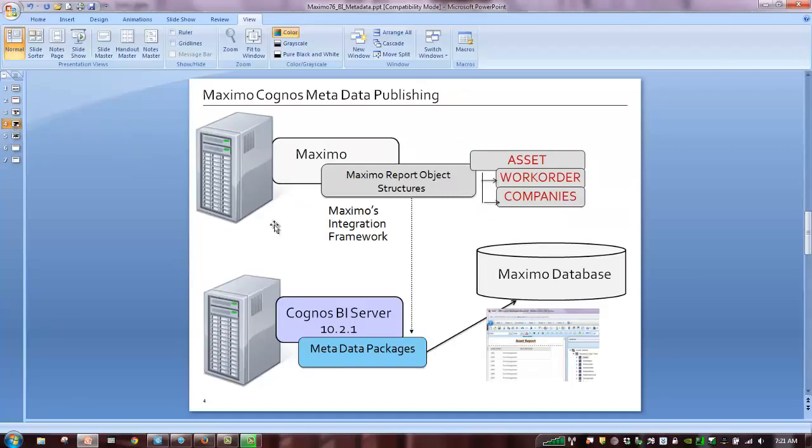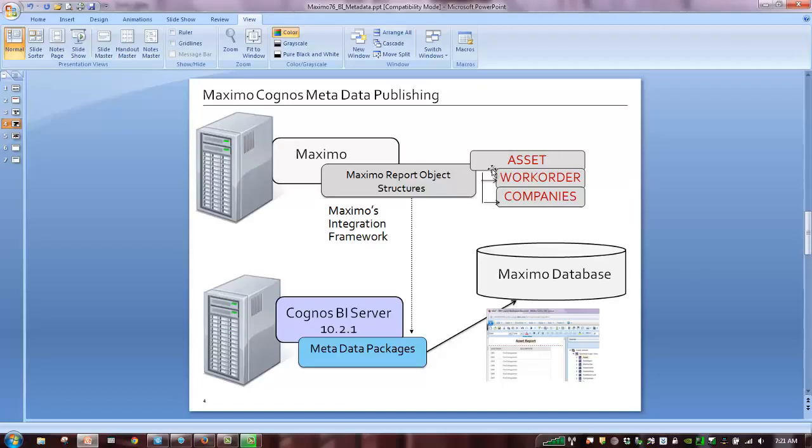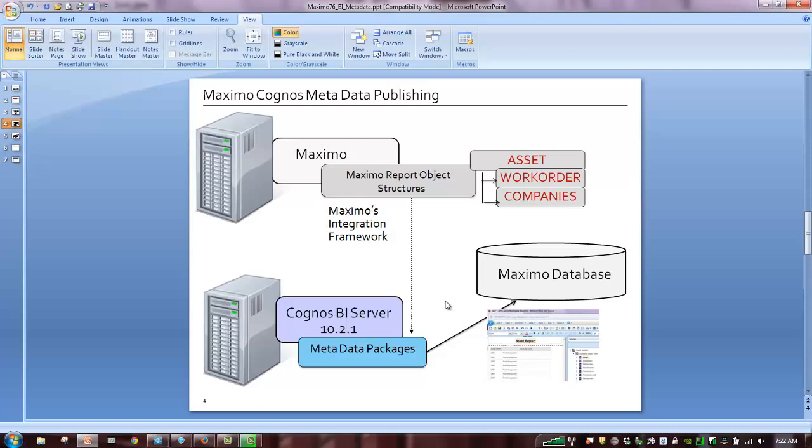So to break that process down at a lower level, what we're going to do in today's demo is create the report object structure. The report object structure is a collection of Maximo objects, which we join together via Max relationships. We're going to create a very simple one here. We're going to have a parent of asset and two child objects, one for work order and one for companies. So we'll go into the integration framework and create this. And then in the next demo, we'll talk more about the business rules and the cardinality.